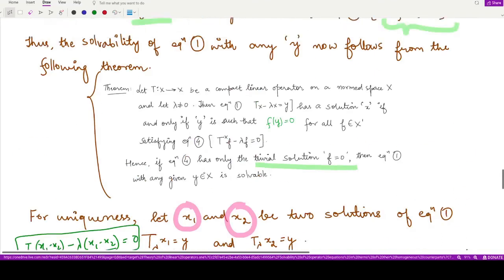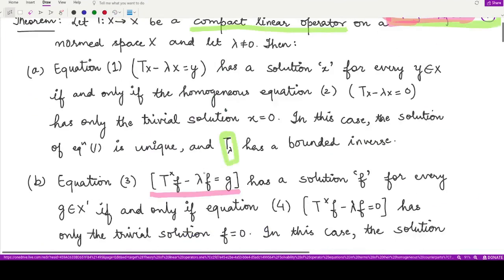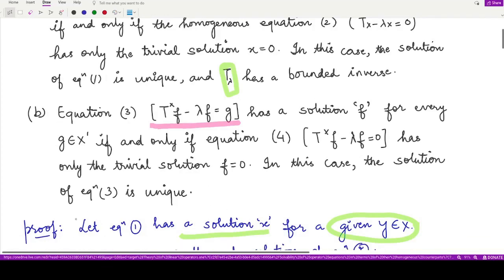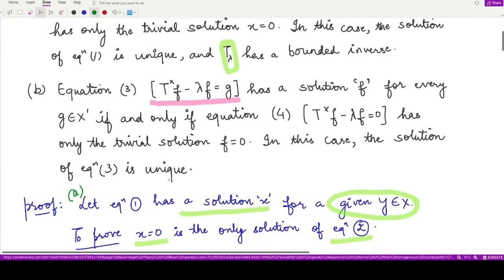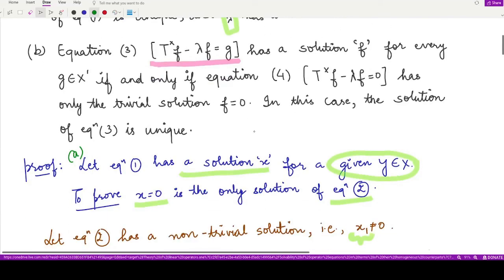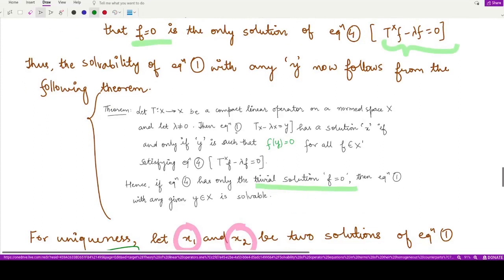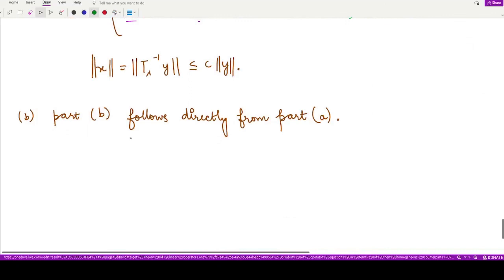Moving to the second part: equation 3 has a solution f for every value of g if and only if equation 4 has only the trivial solution, and this solution is unique — as proved in part (a). The proof of this part proceeds analogously to part (a). In fact, we essentially reached this result when proving the converse part above. You can try this part on your own and leave a comment if you have any doubts.